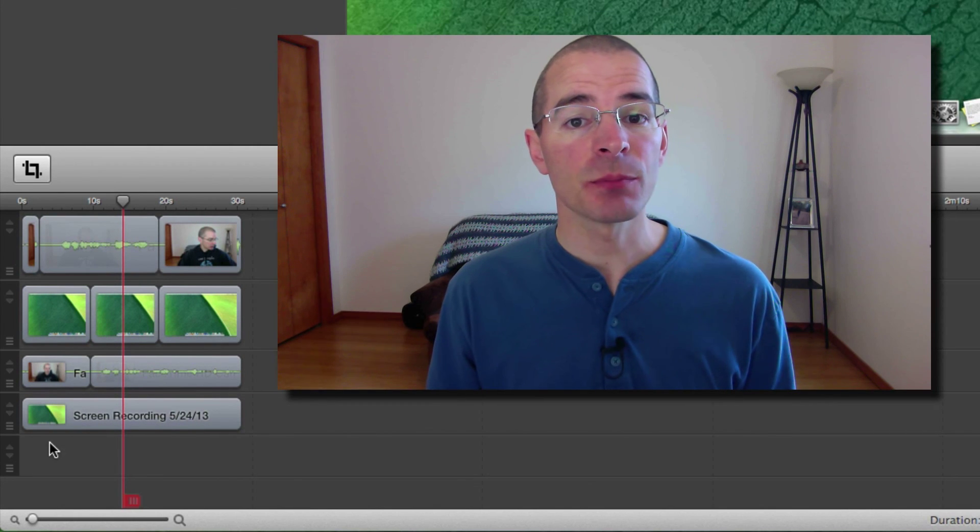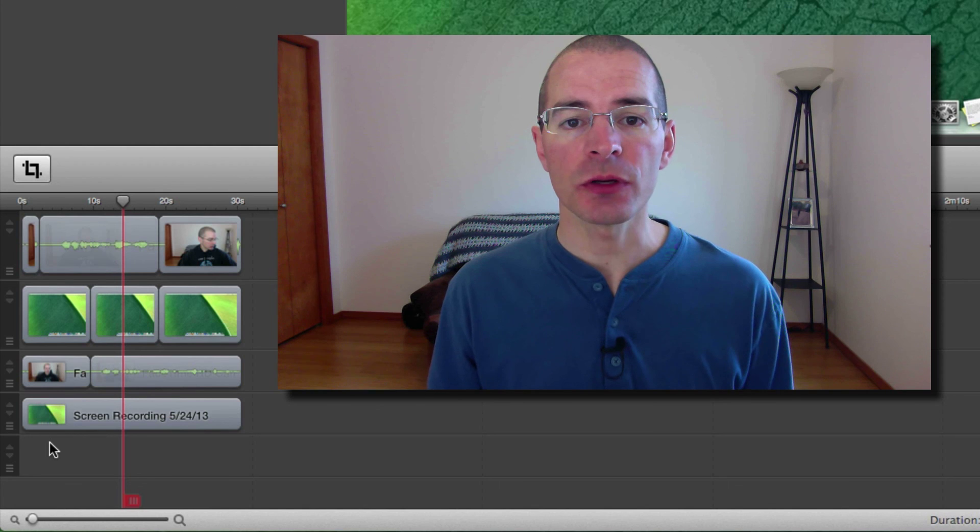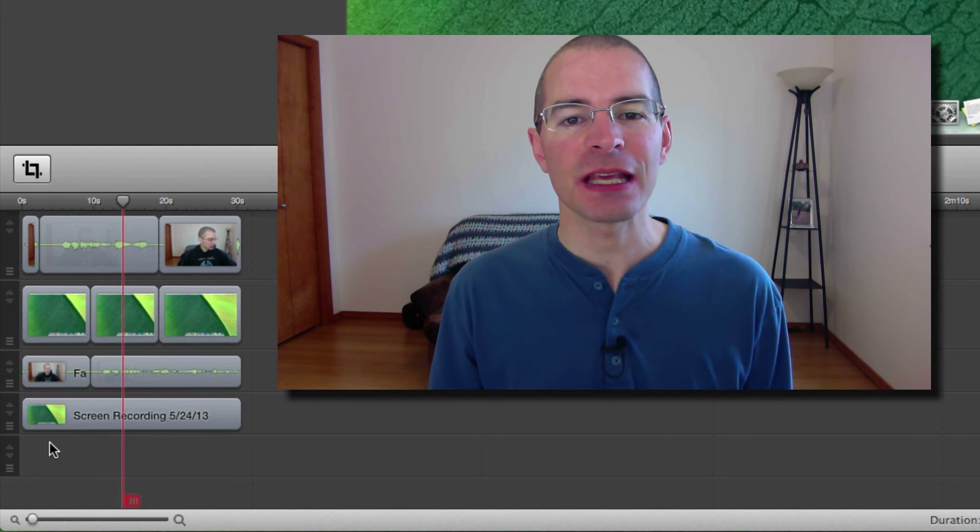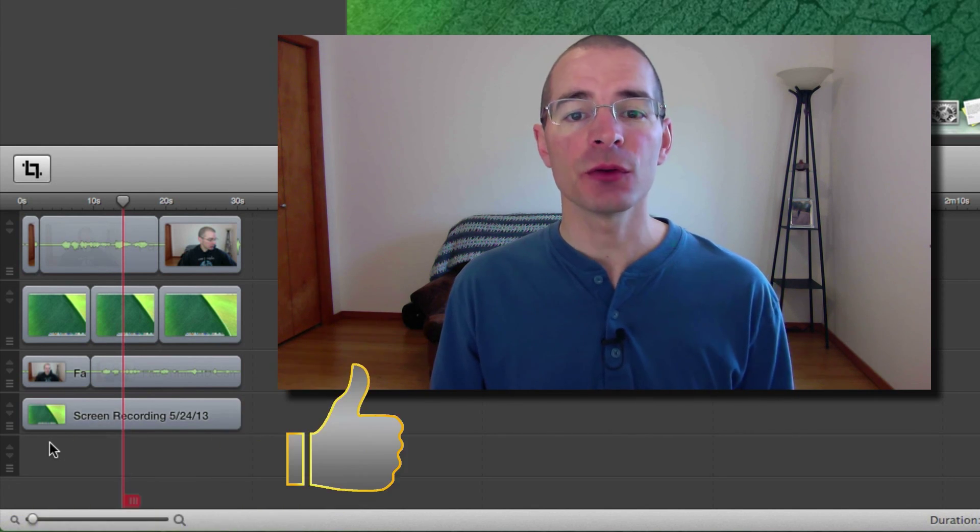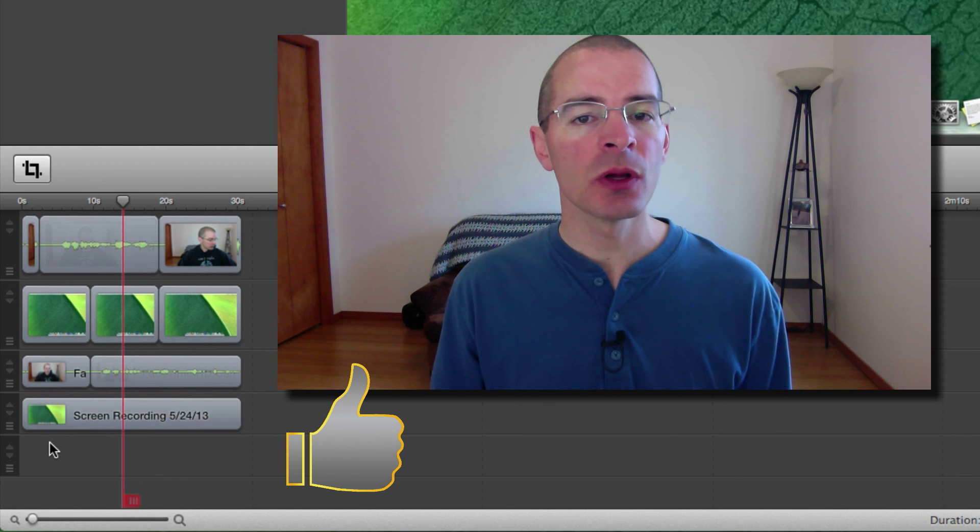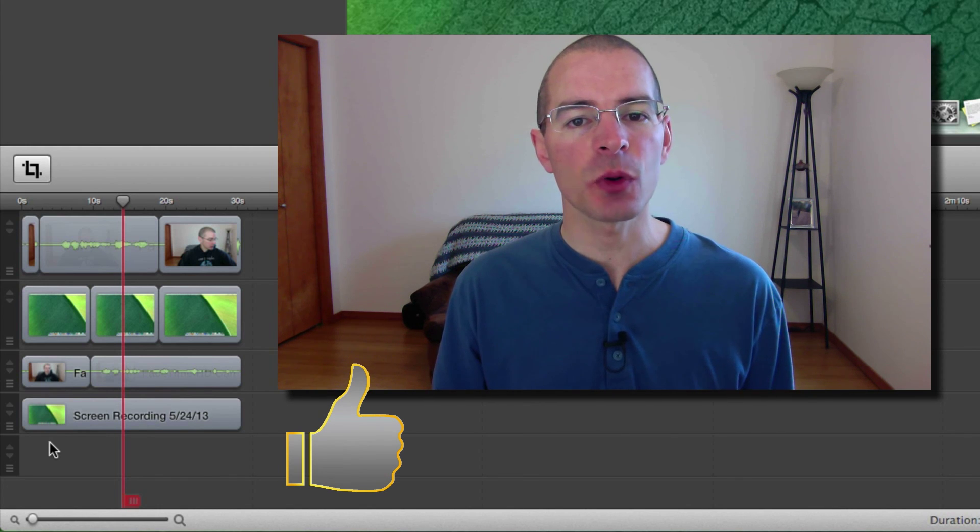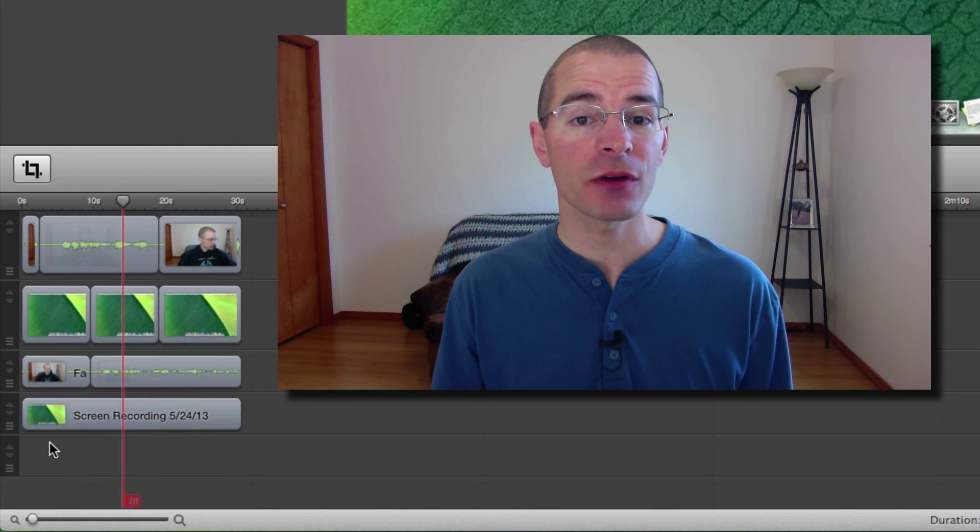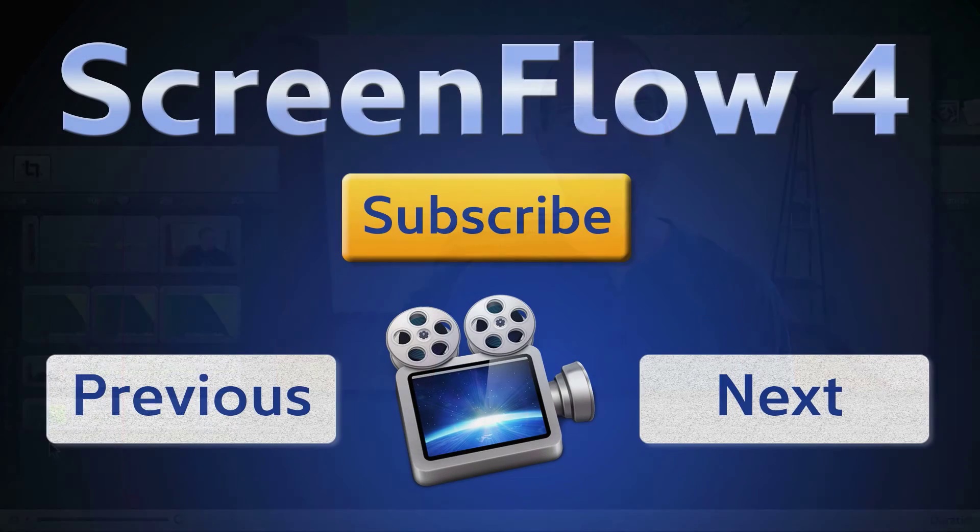So that's splitting and trimming clips in ScreenFlow. I'm Jake, the Geek Out Tech. Thanks for watching. If you enjoyed this video, please hit the like button. It's the easiest way to support the channel. Subscribe if you haven't already. And I'll see you next time.